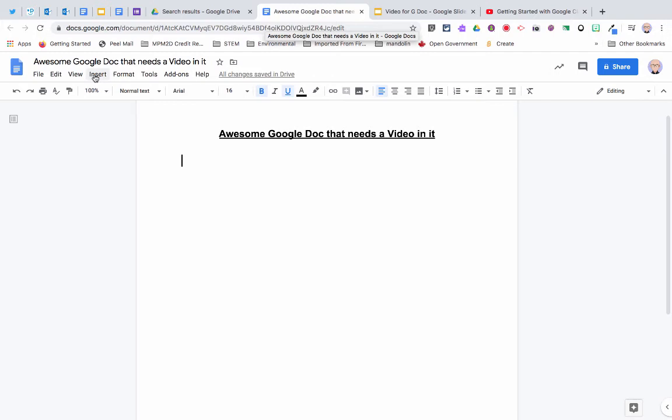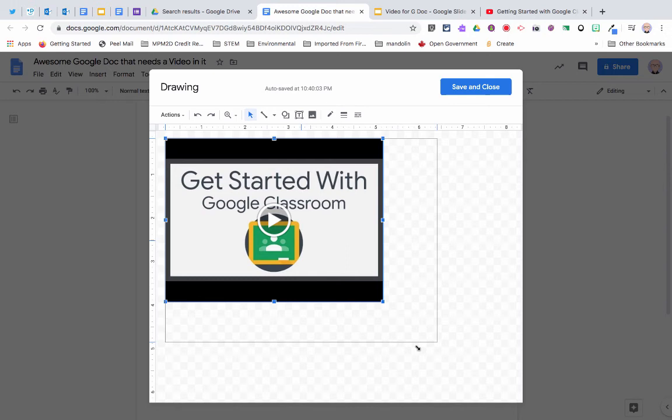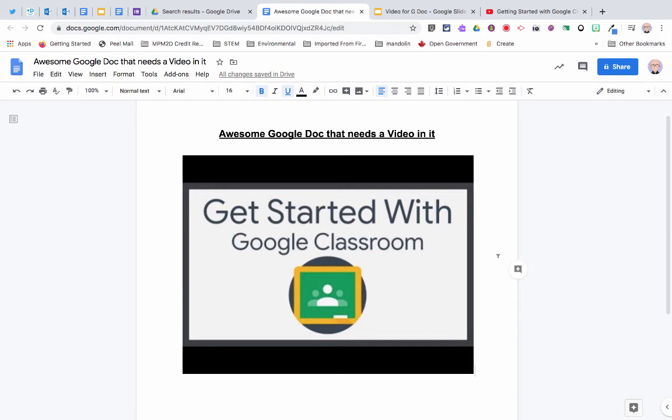So when I get back to my Google Doc, I want to insert a drawing. And I'll just paste my video, save and close.